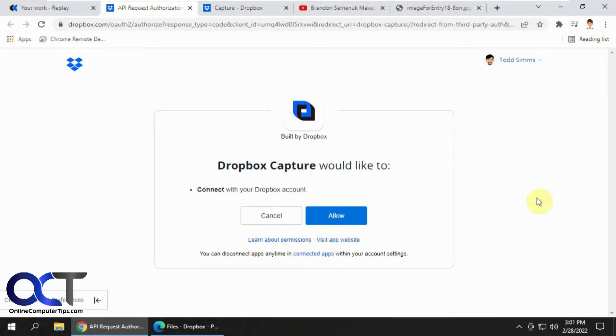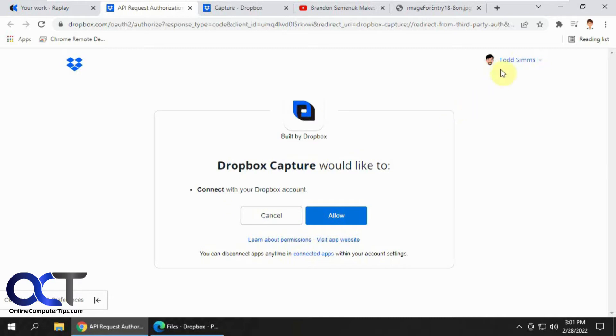So once you go to the Capture website, I'll put a link in the description, you just click on allow and it will connect your Dropbox account to Capture. And so it's probably a good idea to be logged into Dropbox before you start this. And then I'll show you how it works because this is already connected so I can't go through that process.